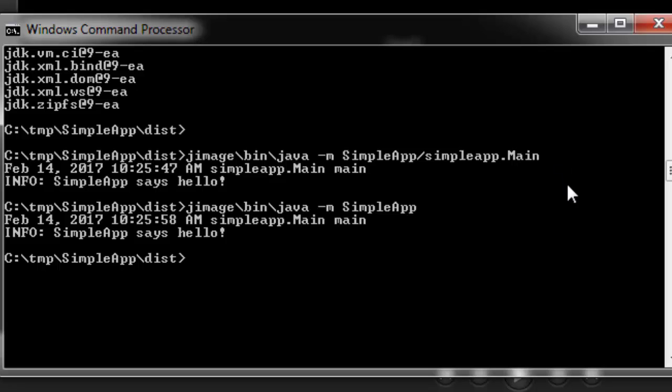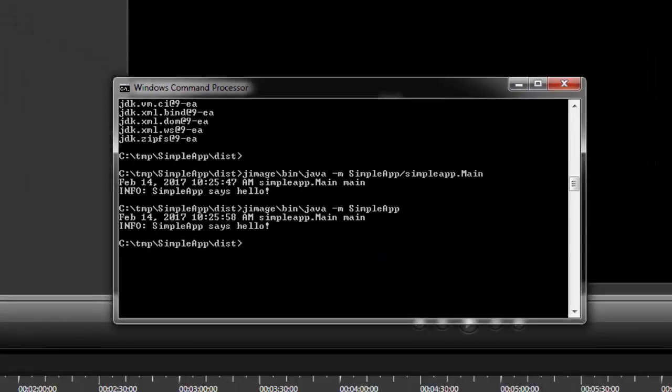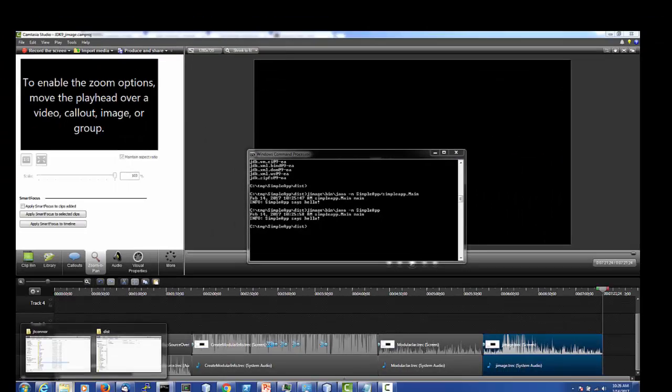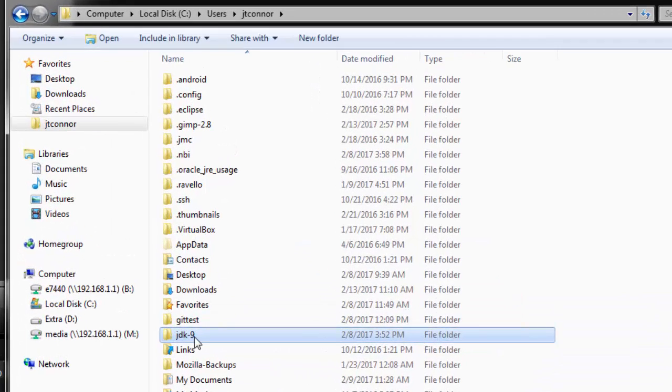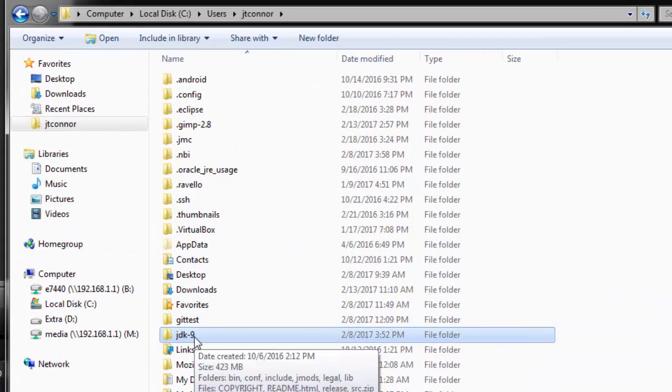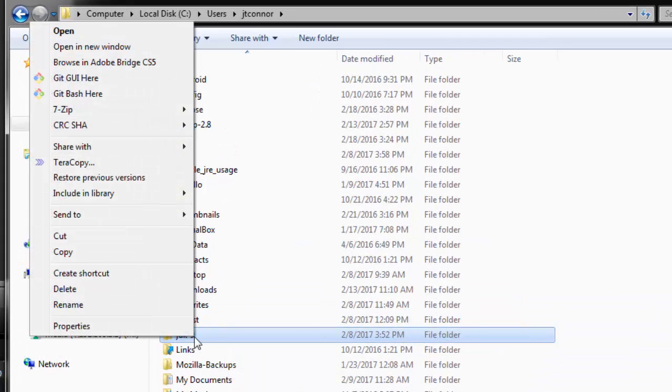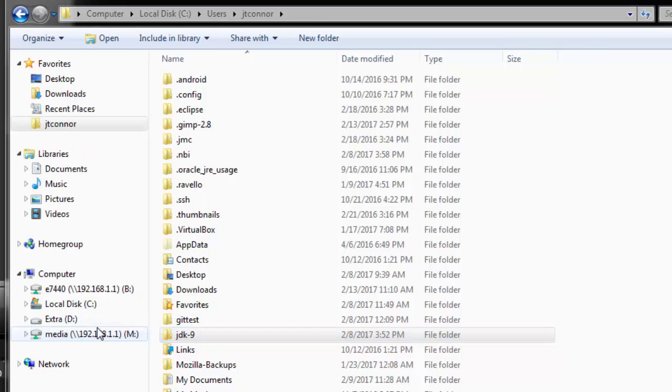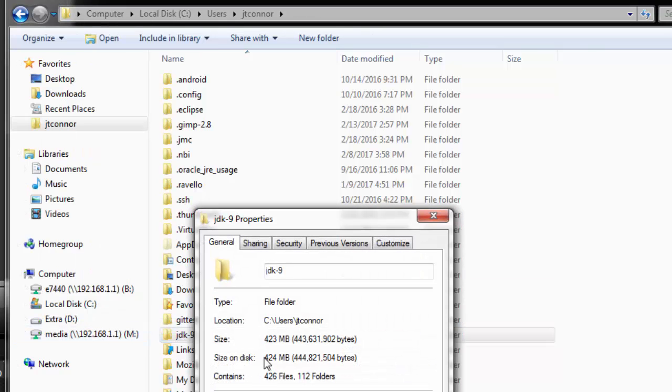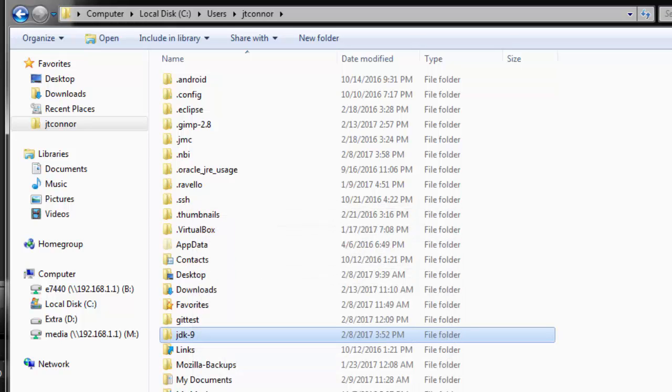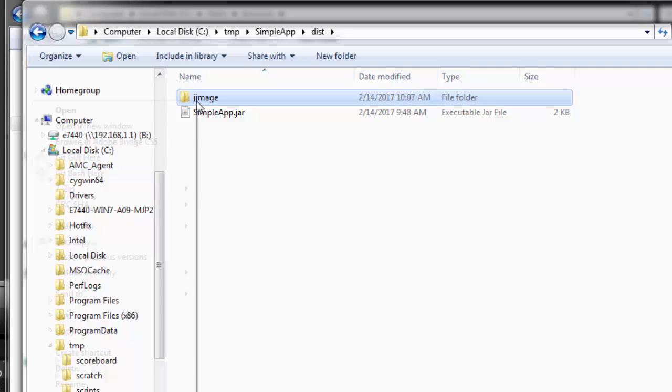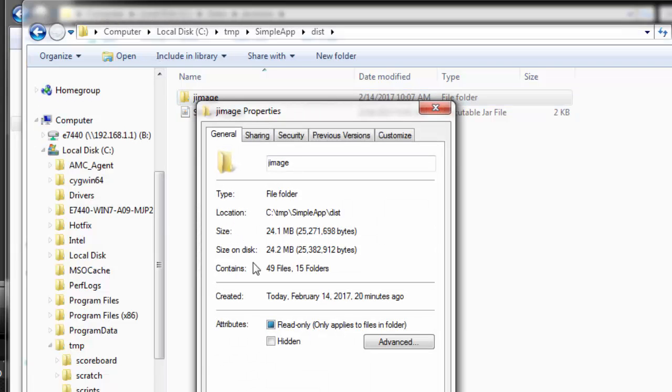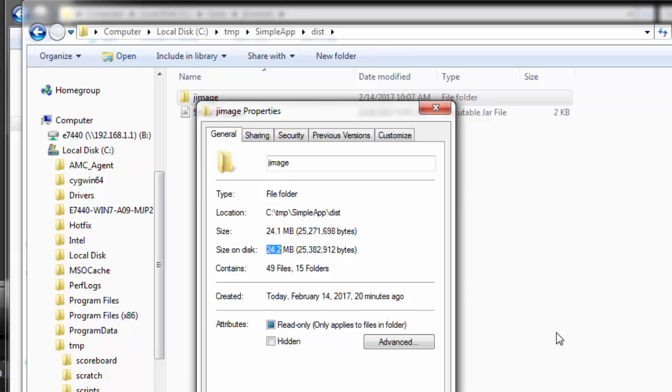The final thing we want to show you is how much space did we actually save by creating this custom runtime image. Let's take a look at what the standard size is for the current Java 9 early access build. It's pretty large, probably going to be smaller when we come out with a formal release, but right now it's 424 megabytes. That's how large the Java 9 runtime is with all its bells and whistles. The question is, how big is our runtime that we just created in our disk directory? We'll do a properties on that and you'll see that it's only 24.2 megabytes. A significantly smaller version of the runtime, adequate enough to run your application. We'll probably do a lot of work to make this even smaller.